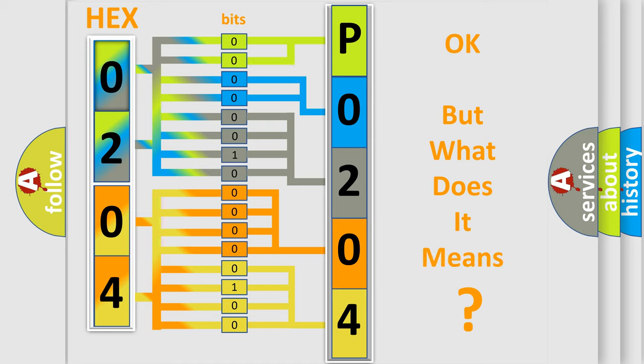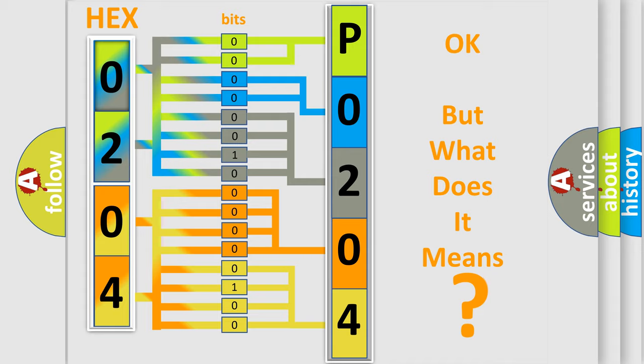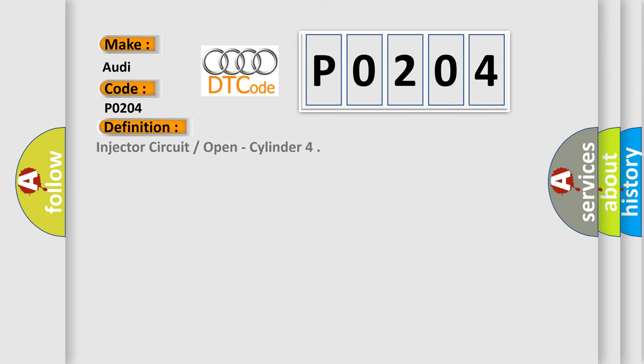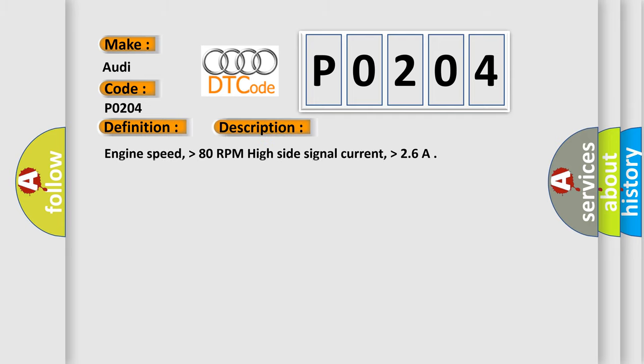The number itself does not make sense to us if we cannot assign information about what it actually expresses. So, what does the diagnostic trouble code P0204 interpret specifically for Audi car manufacturers? The basic definition is injector circuit open, cylinder 2. And now this is a short description of this DTC code.